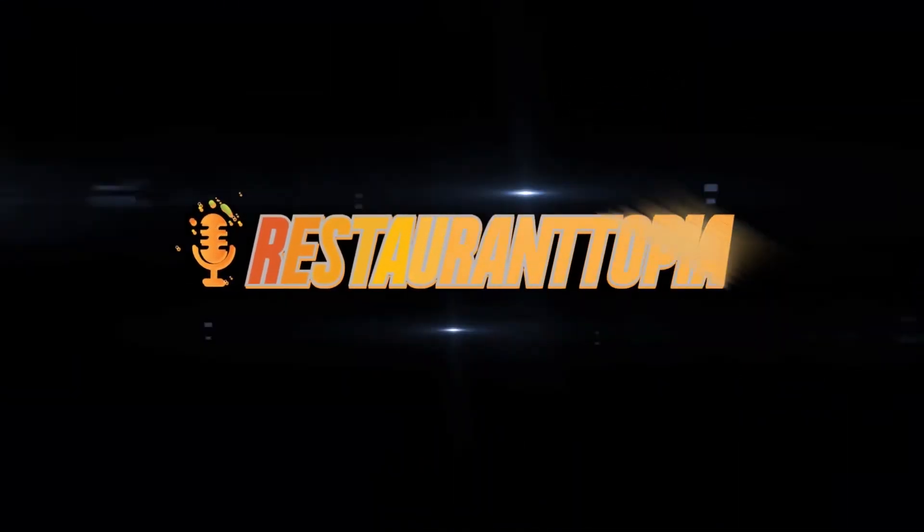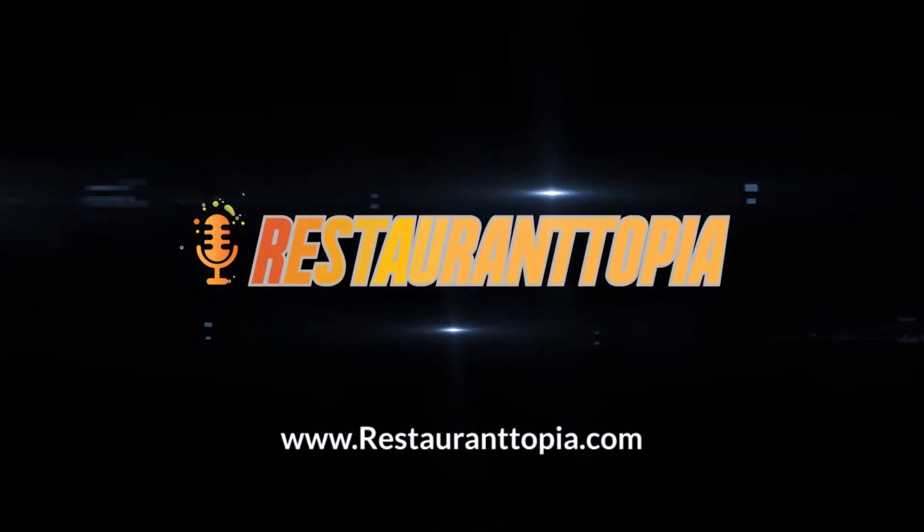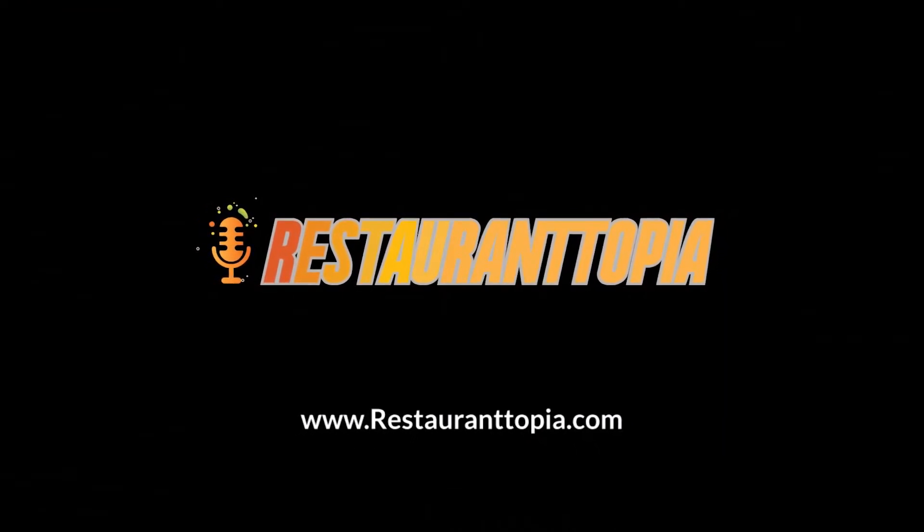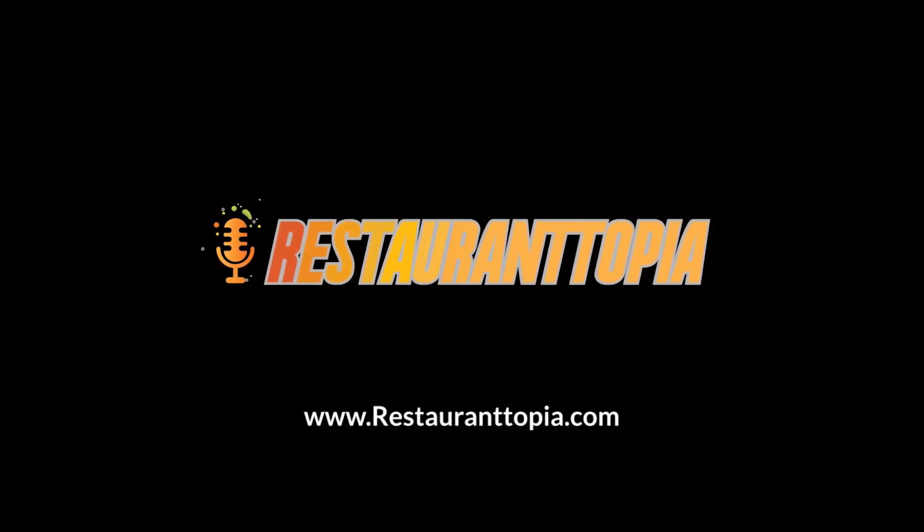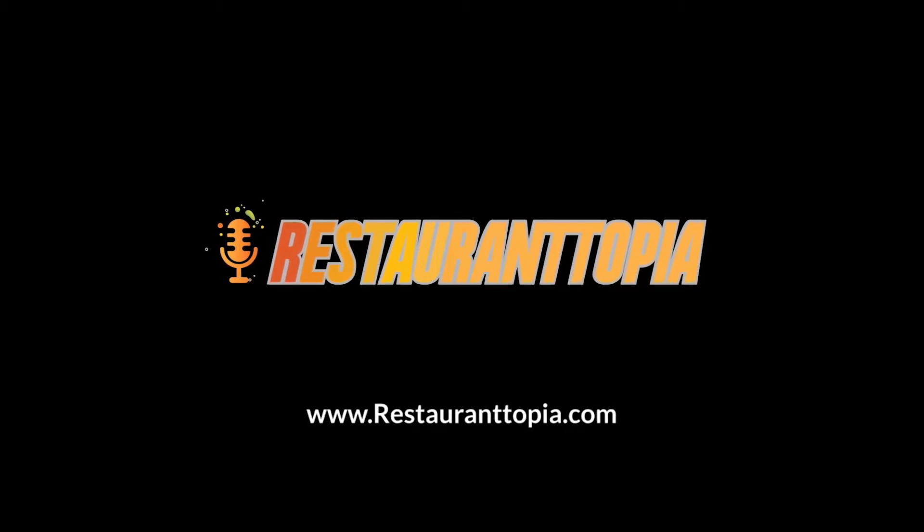Imagine a perfect world where you can build a restaurant, open the doors, and make loads of money. Unfortunately, those days are over. It takes great leadership, hard work, and long hours to operate a successful restaurant. Together, we can make it happen. This is Restaurantopia.